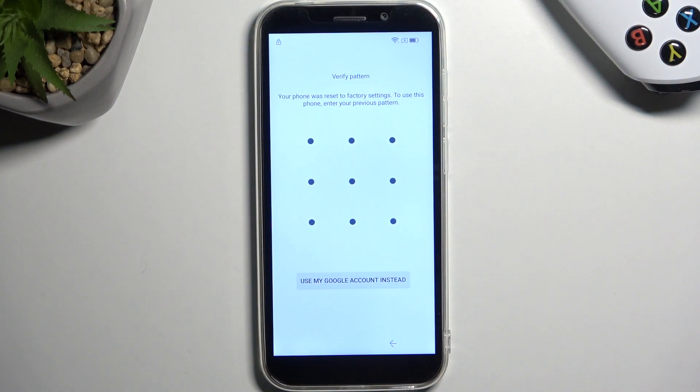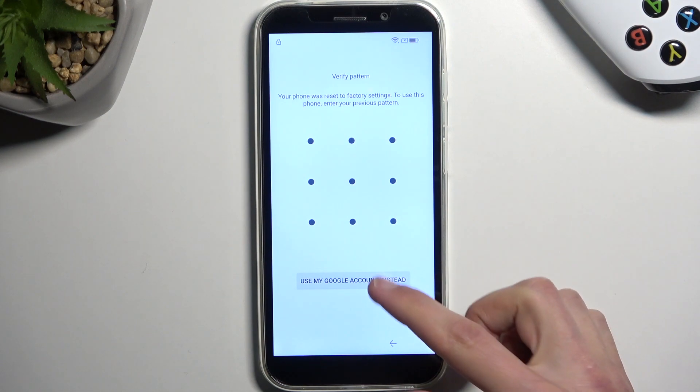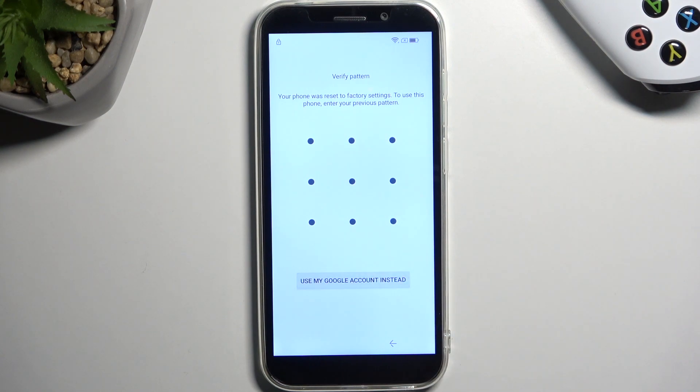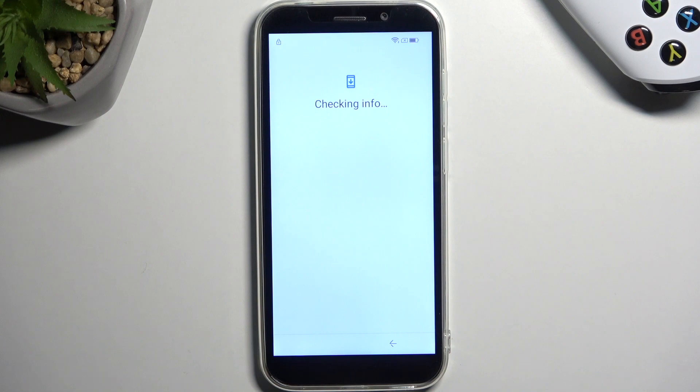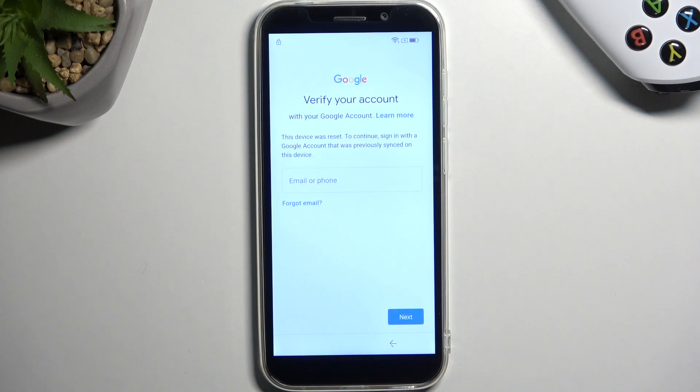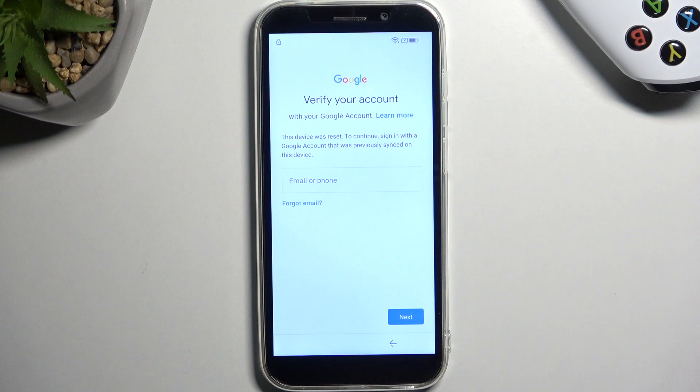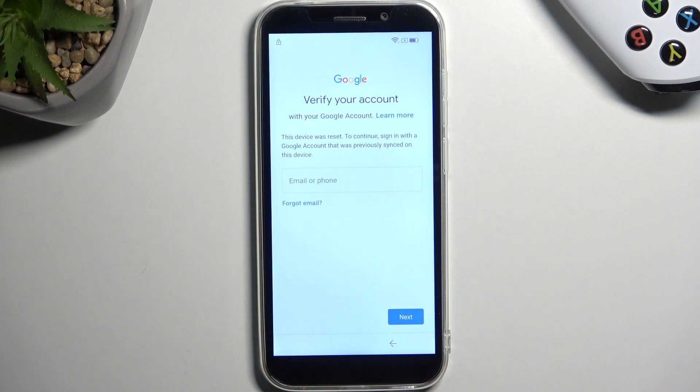I could also use a Google account instead, assuming I don't know my pattern, but we're assuming I don't know either of those. So in this case I'm going to be just guiding you on how to remove this protection from the device without providing anything.